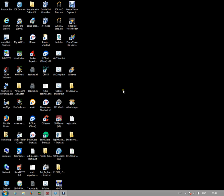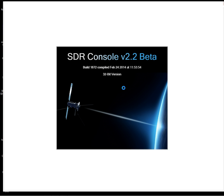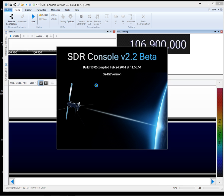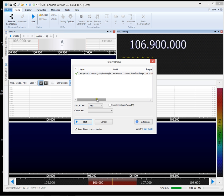This is version 2.2 beta and it's build 1672. Right, select the radio.